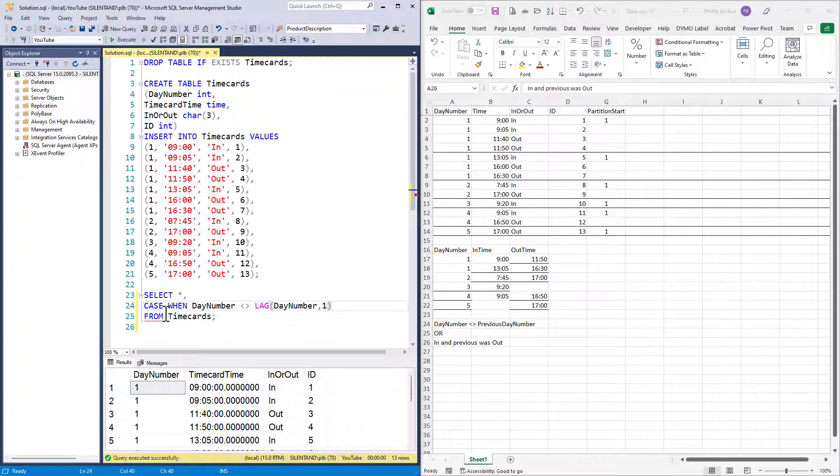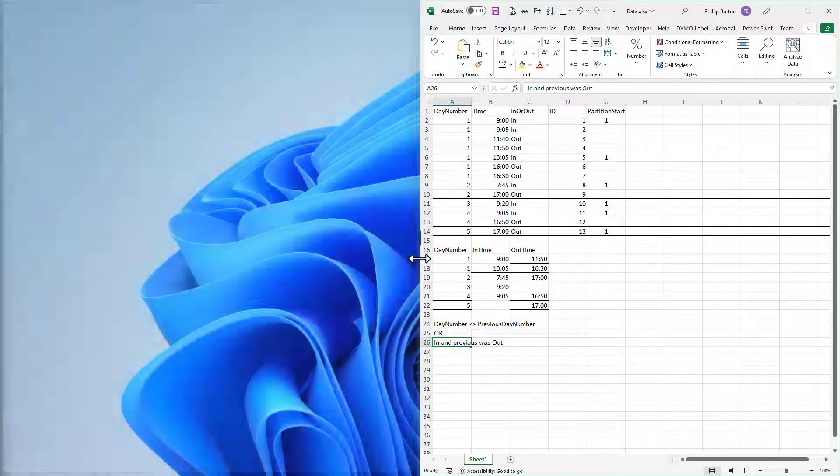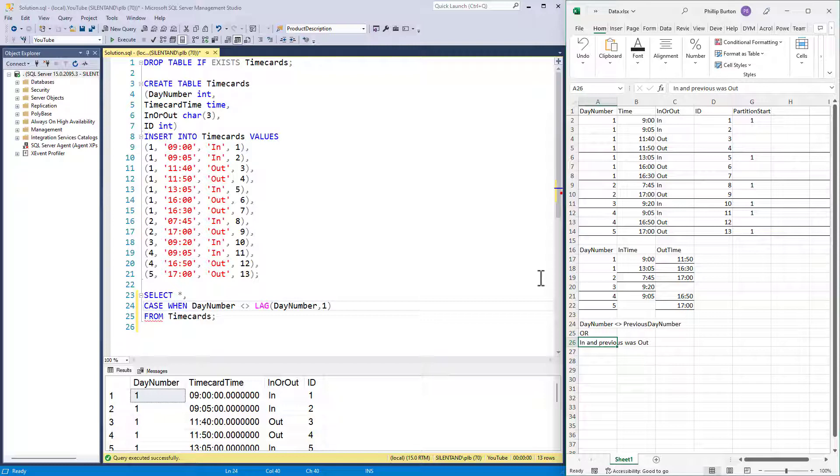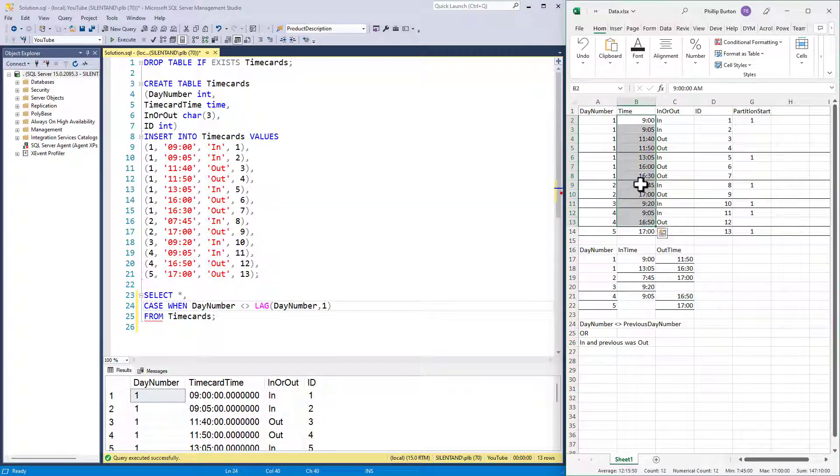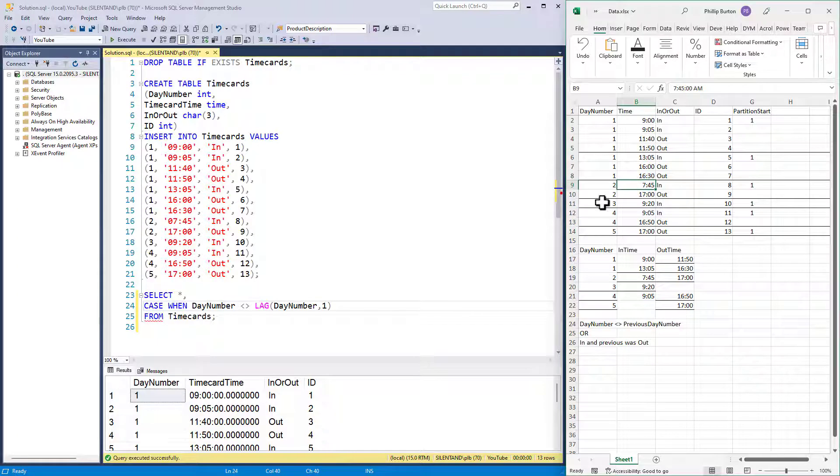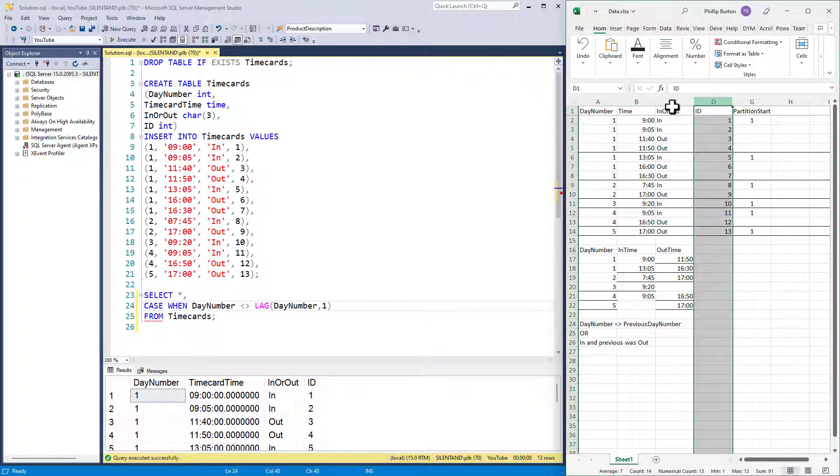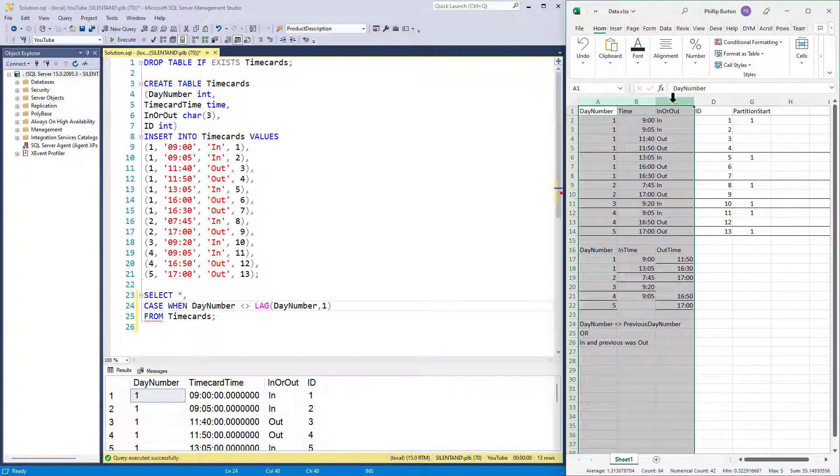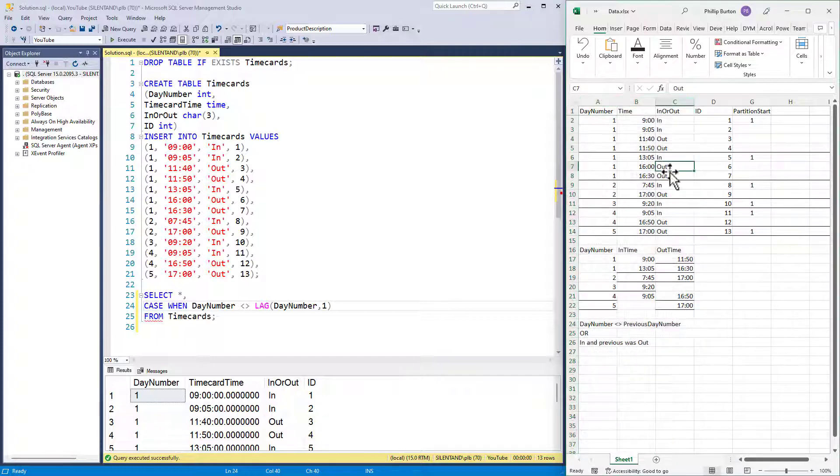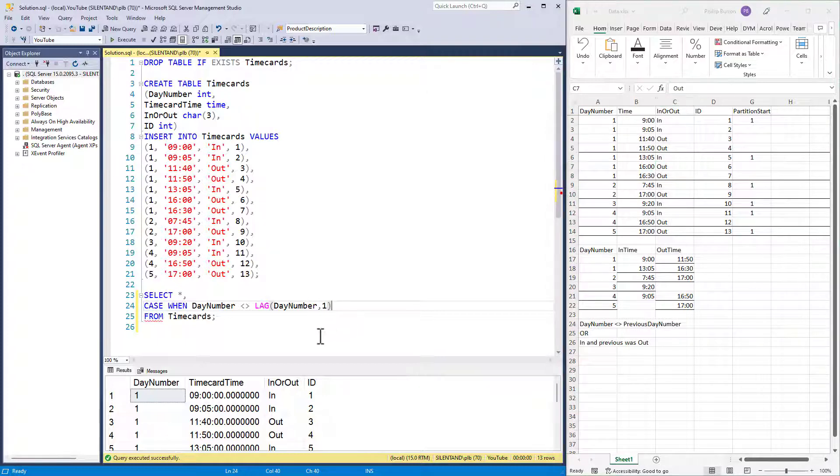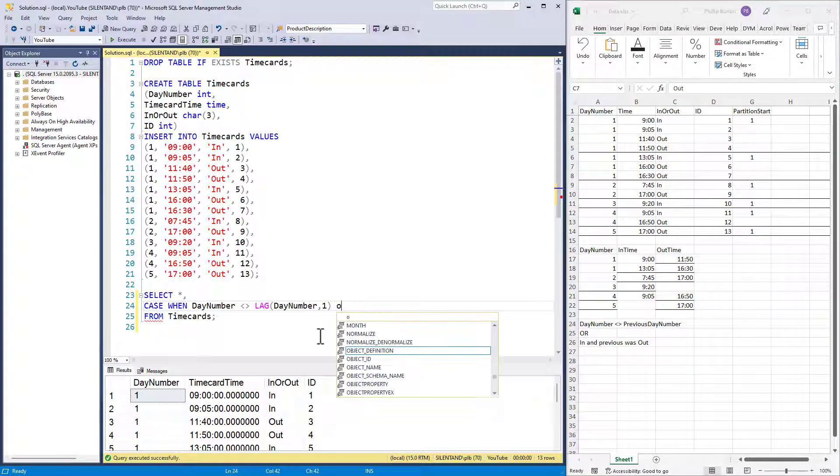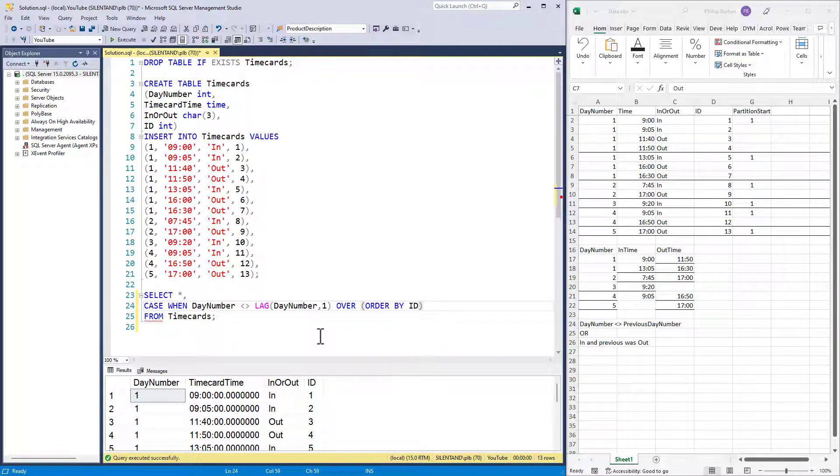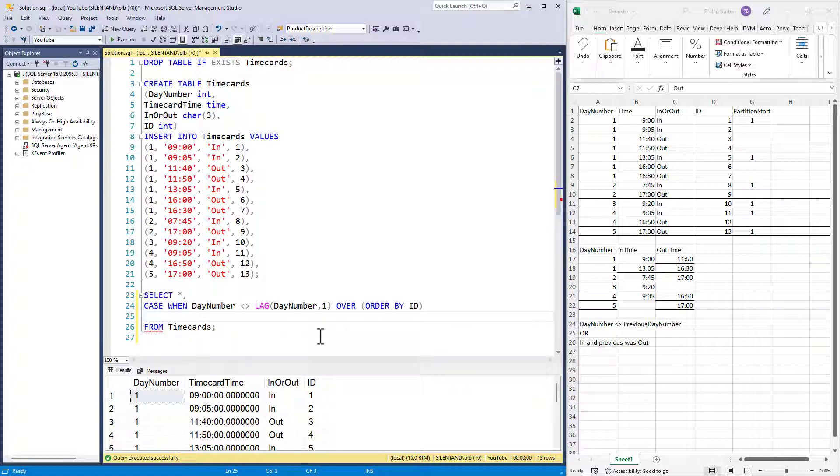Now, so far, so good. However, we now have to say, okay, what is the order? You know, we say it's not as per the previous, but what are we saying is the previous? You know, we could be ordering by time, in which case this would be the first one, but we're not. I'm going to be ordering by ID. Alternatively, you could be ordering by day number and time or day number time and in and out, just in case there is an in and out at exactly the same time. So we specify that in the over. So over order by ID. So when the day number is not equal to the previous day number, then give me a one. Let's give me a zero. So this is my partition start.